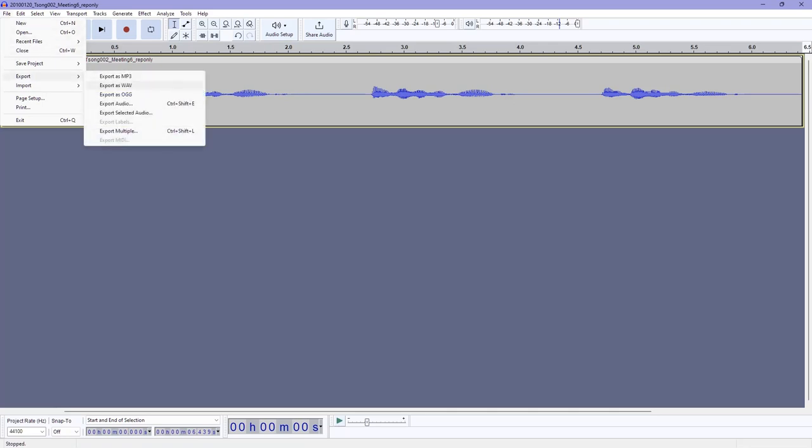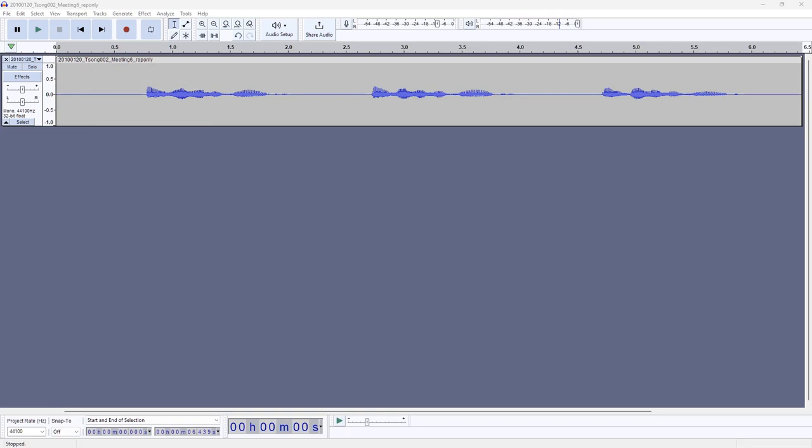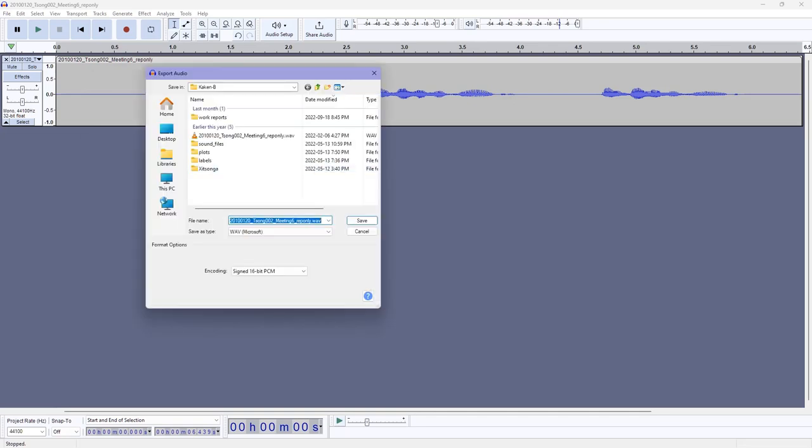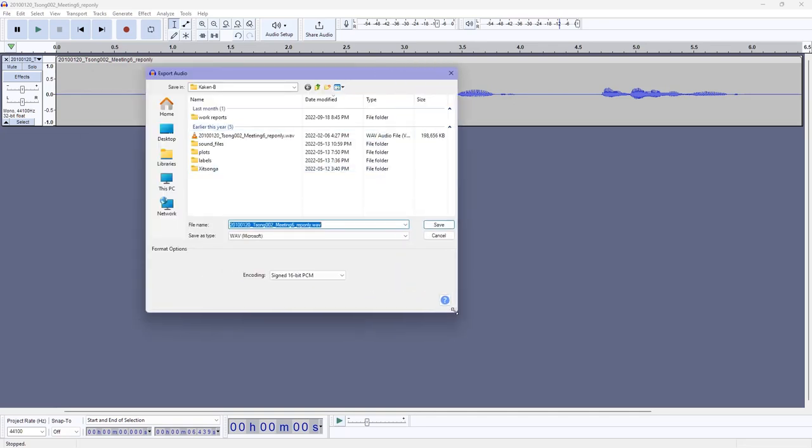There's actually multiple options you can choose from. MP3 is smaller file size but it is compressed audio, not exactly suitable for linguistics typically. So we're going to stick with wave. Wave is an uncompressed audio file so you don't lose any quality of the recording after you export it.